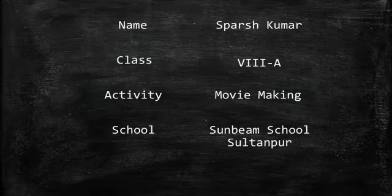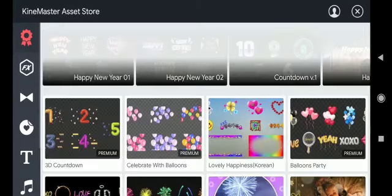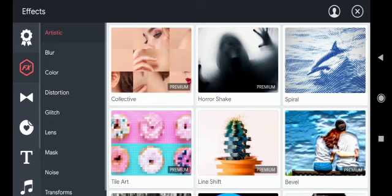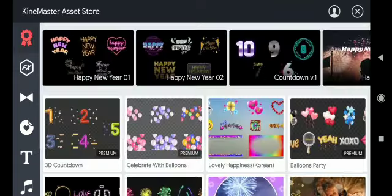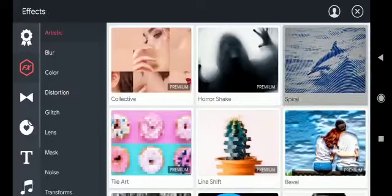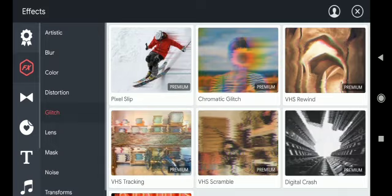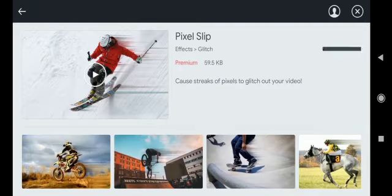Jai Hind, I am Sparsh Kumar, and today I am going to tell you how to edit videos like professionals from mobile. First, you have to download all the assets. You can see there are so many assets of different designs. You have to download all the assets because it makes a video more attractive.